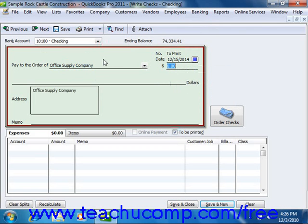Then select the name of the payee from the Pay to the Order of dropdown. The name and address information will then be displayed on the check. You can then enter the amount of the check into the Dollars field.